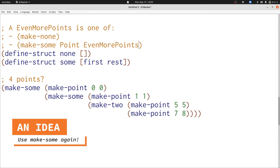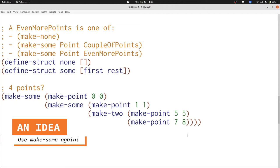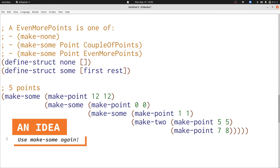Here's our new version of even more points. Unfortunately it doesn't work for some examples because make-2 isn't part of even more points. We've lost our example of how to represent 2 points — but is that really a problem? Let's add another case to our data definition that includes the possibility of a sum with an even-more-points inside of it. Now our four-point data structure works, and we can even make a five-point data structure. Now we can represent as many points as we want, but we can make our data definition simpler. The second case — where we have a couple of points — isn't really doing anything for us. We can represent everything by using the first clause, make-none, and the third clause, make-sum point even-more-points.